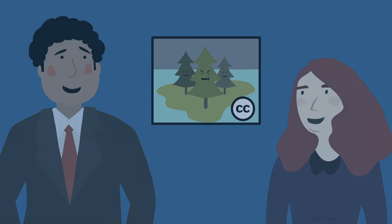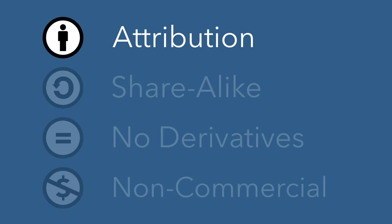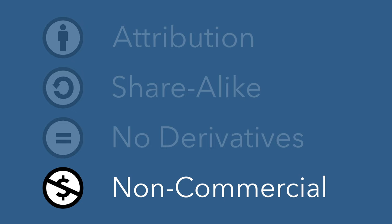Of course, there are still a few conditions you'll need to follow whenever you use Creative Commons material. Depending on what the creator wants, they may require you to give proper credit or forbid you from using their work to make money.